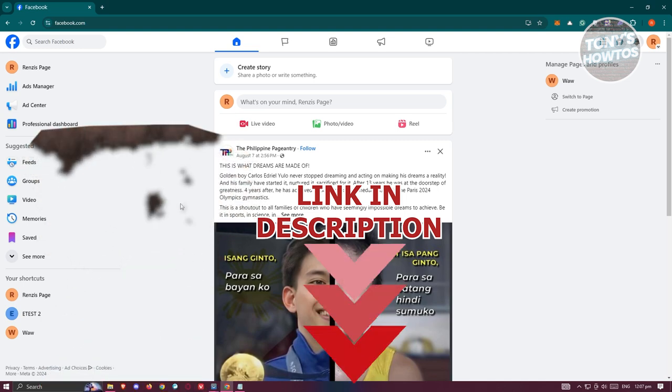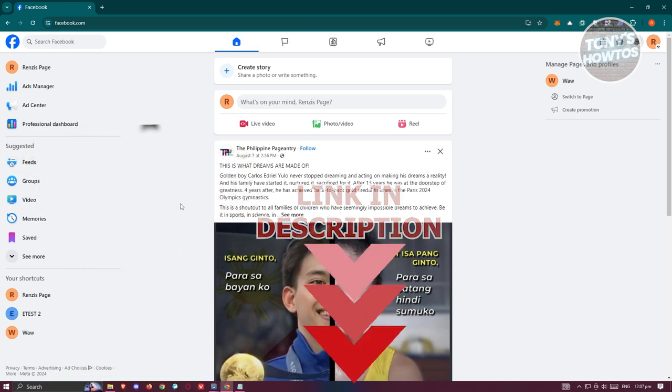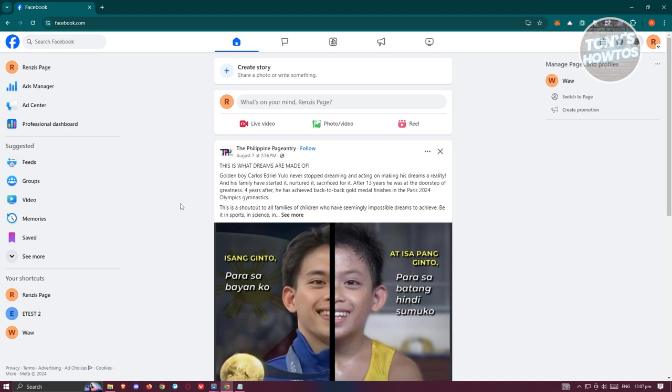So let's get started. The first thing you want to do here is you want to go to Facebook.com and you want to log in to your account. Once you've done that, you need to switch over to your actual Facebook page.